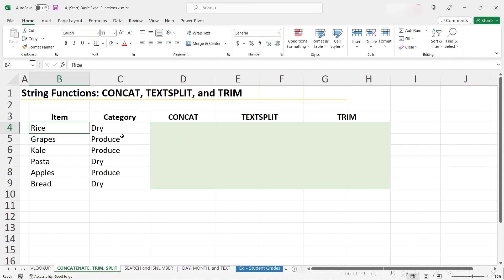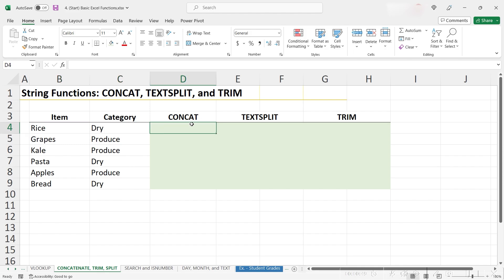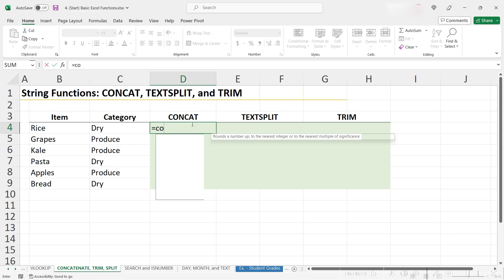Let's say we wanted to combine the values of these two cells. To do this, we would use a function called concat. So let's try it, equals concat, and we see that actually Excel has two functions: concat and concatenate.